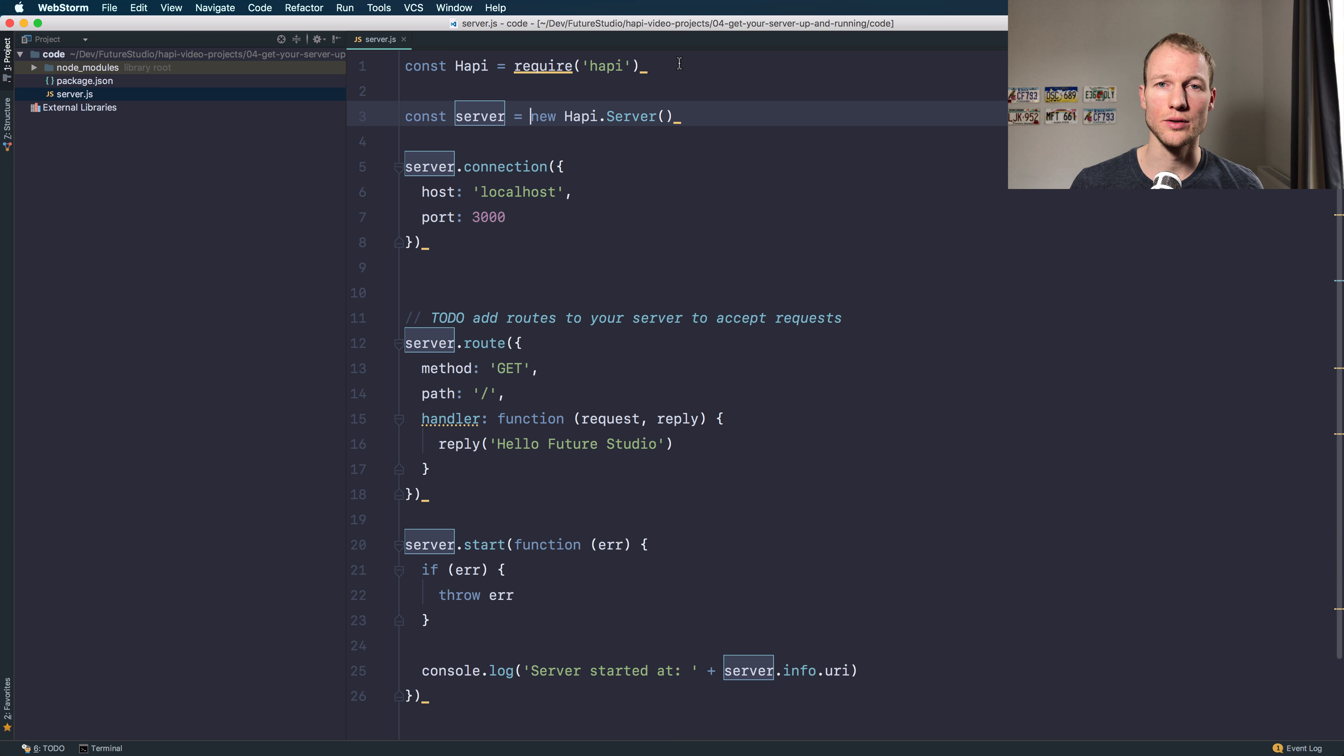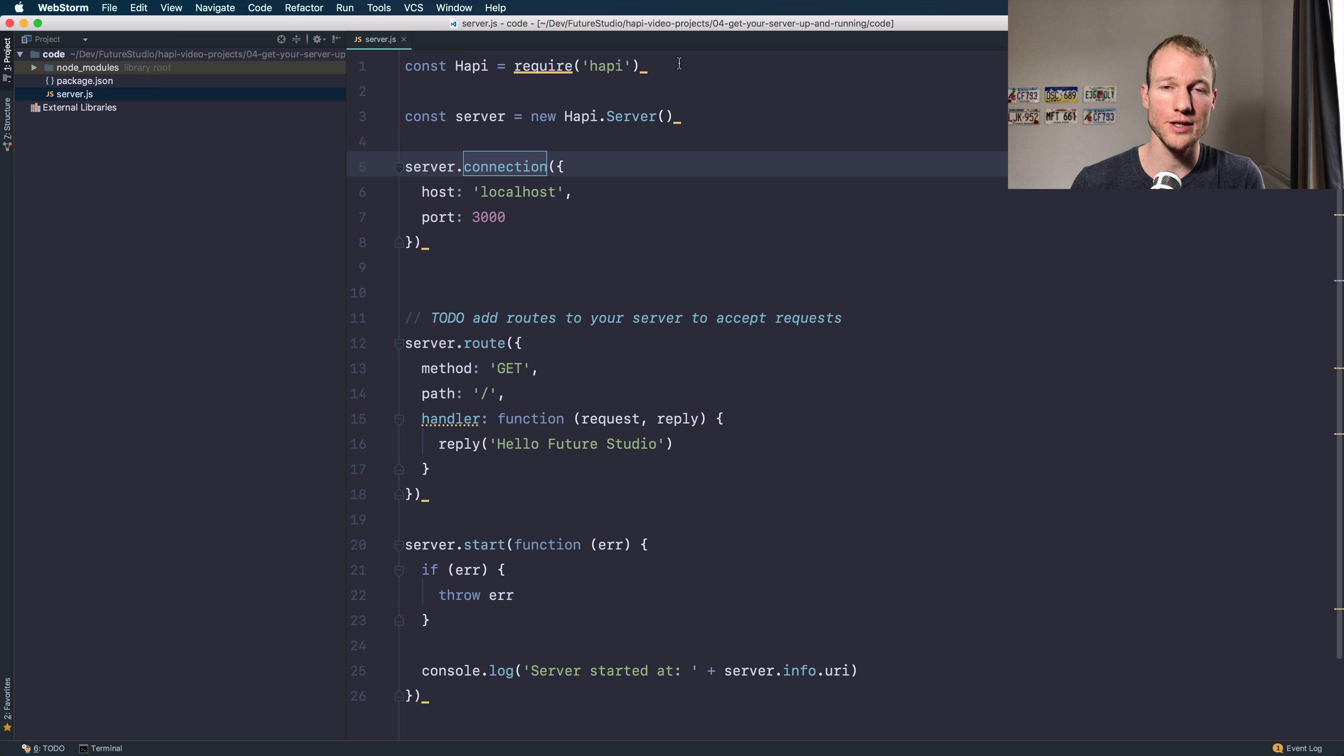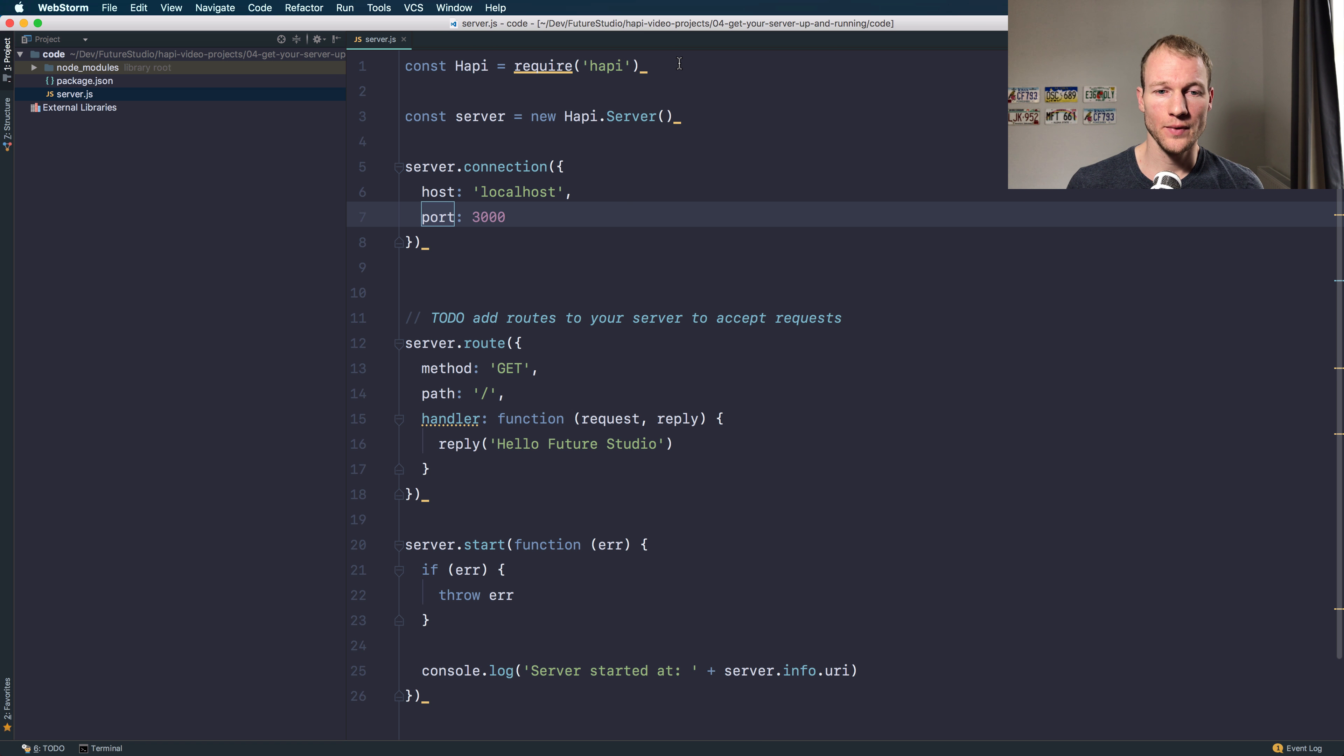You need to add a connection on a given host and a given port, so we did that on localhost on port 3000.